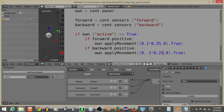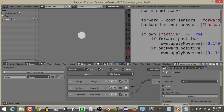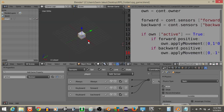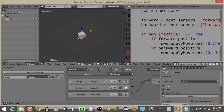Hitting P, we can see the player moves back and forward reasonably. And if we set Active to false, the player can't move — that's exactly what we want.